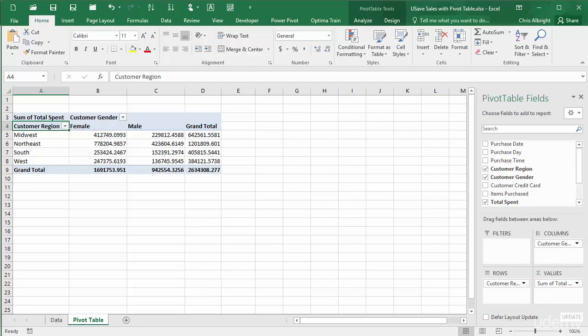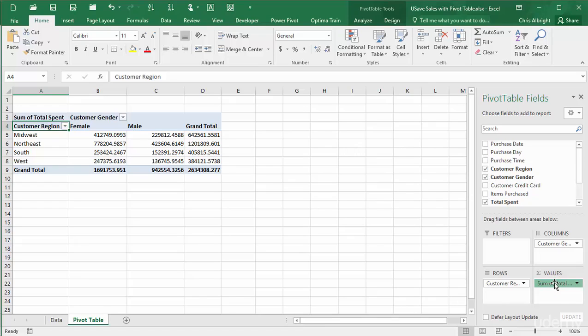But if a non-numeric value is placed in the values area, it is automatically summarized by counts. I'll illustrate this with the purchase day field.